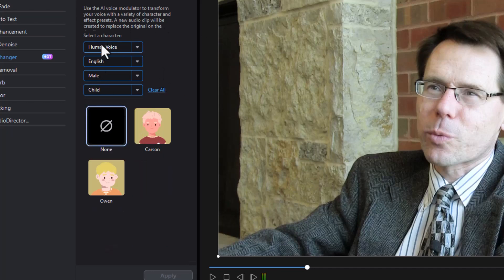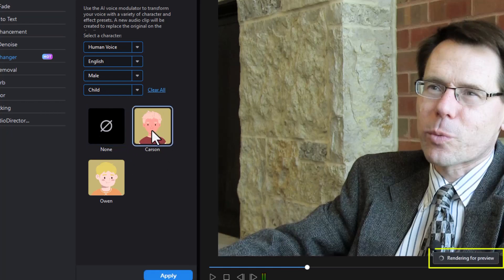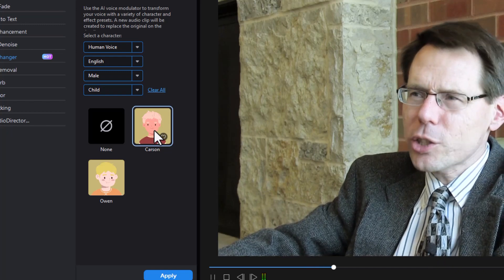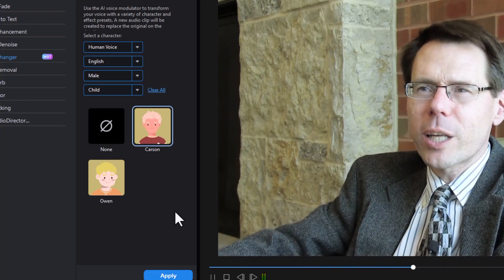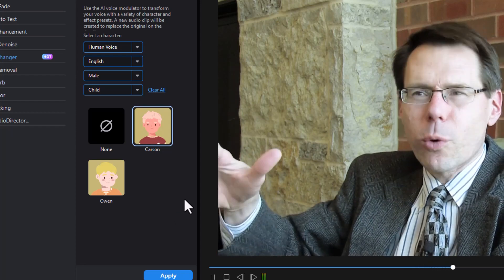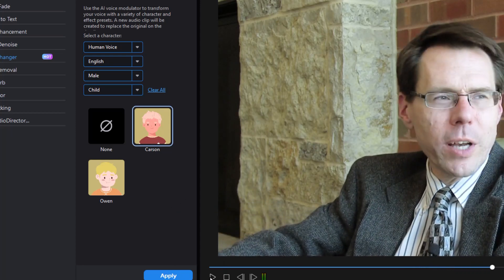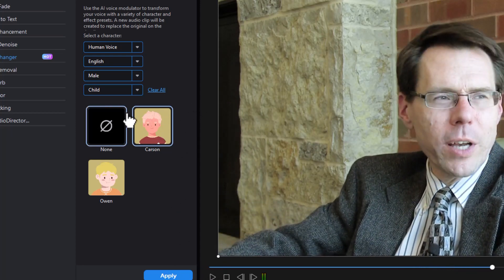If I want to clear all of the filters, I click Clear All and everything is reset. Right now it's on none. Let's click on Carson. It says rendering for preview at the bottom of the preview screen. It's also a good place for jobs too, because there are plenty of opportunities, wherever field you're in, for internships and for jobs. So that's a male child voice.